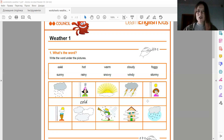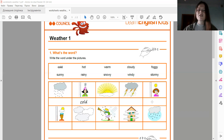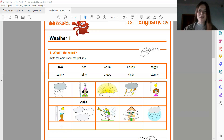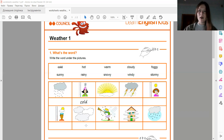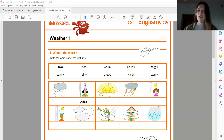Next picture, it's hot. It's very hot because this girl is eating ice cream. Good. Next picture, it's warm. Good. Next, it's cloudy. Good. It's windy. It's foggy. Туманно.